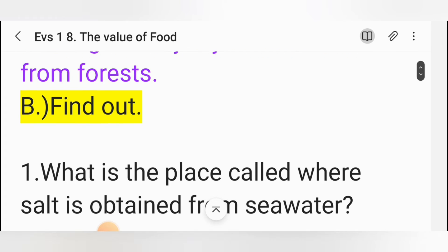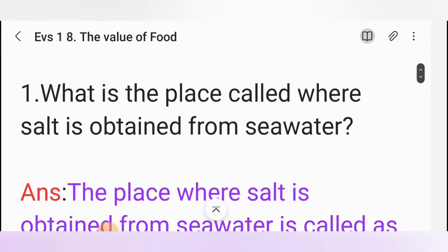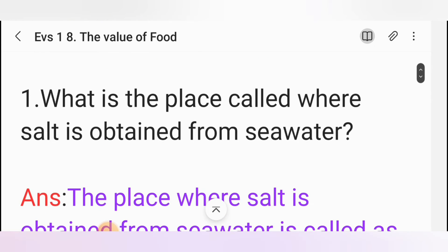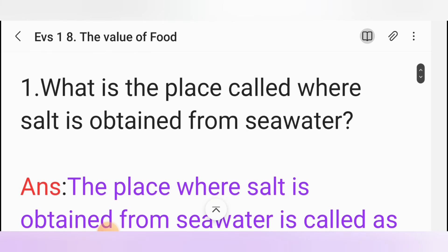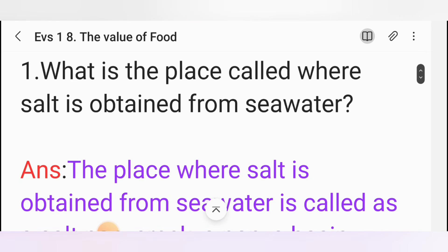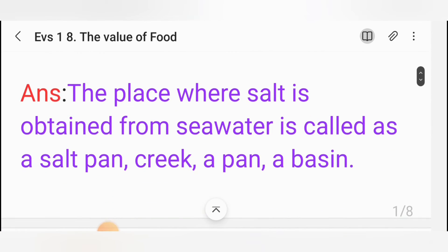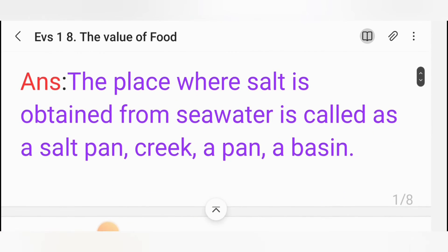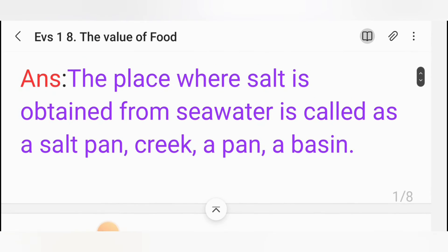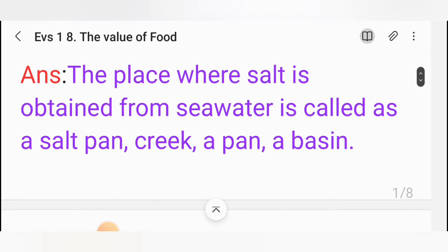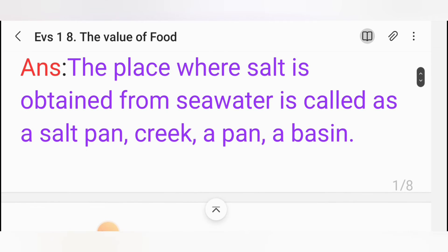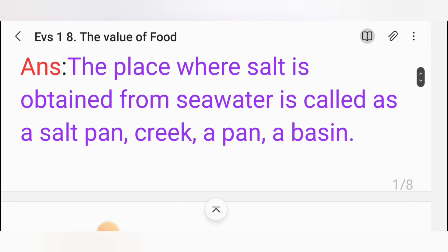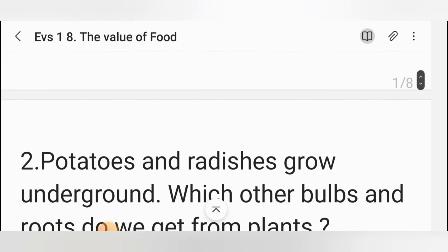B. Find out. First one: What is the place called where salt is obtained from seawater? Answer: The place where salt is obtained from seawater is called a salt plant, creek, a pan, a basin.